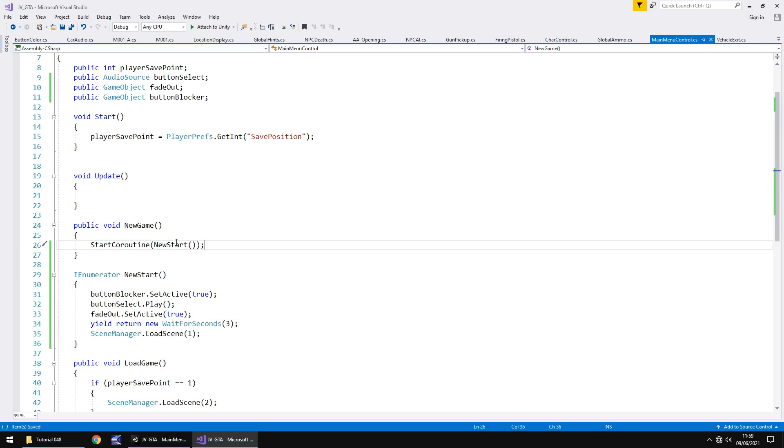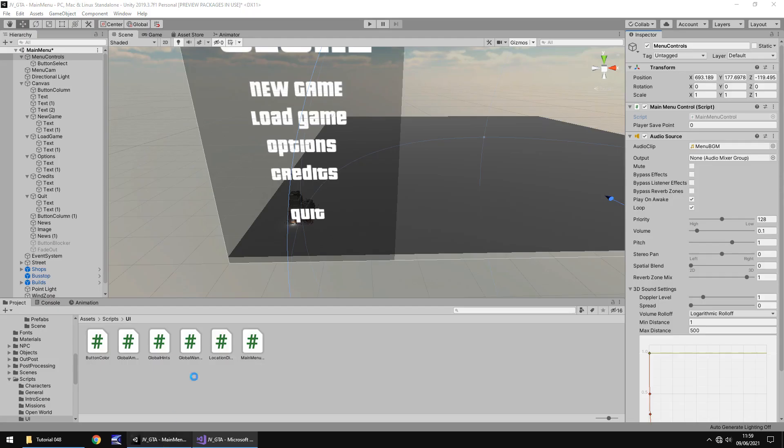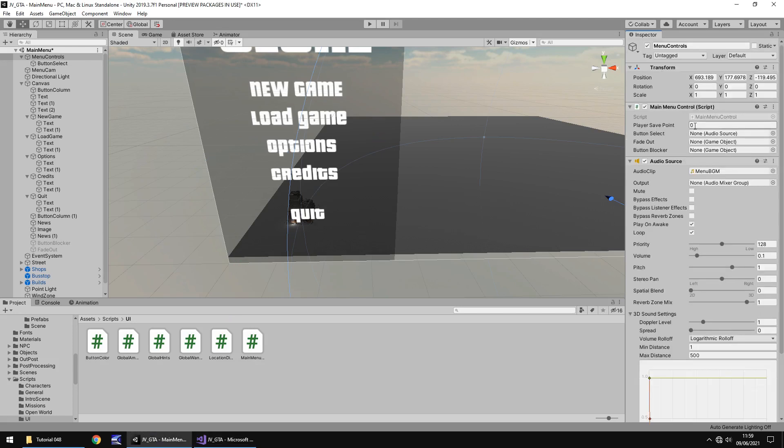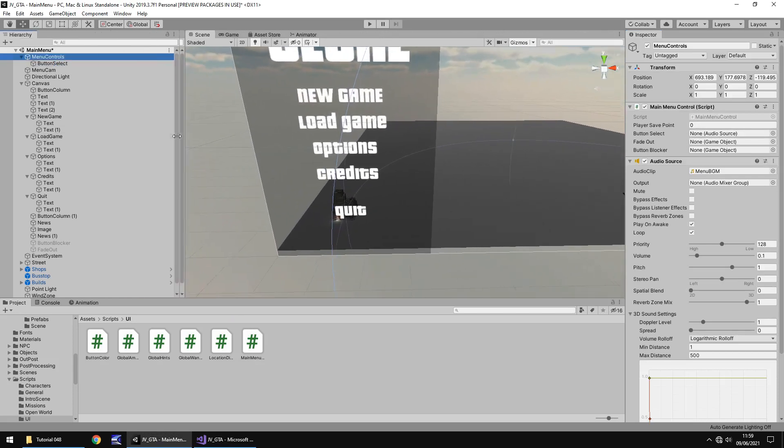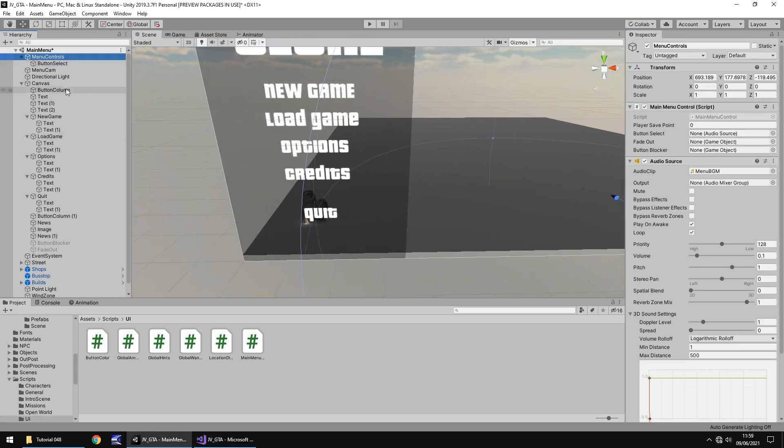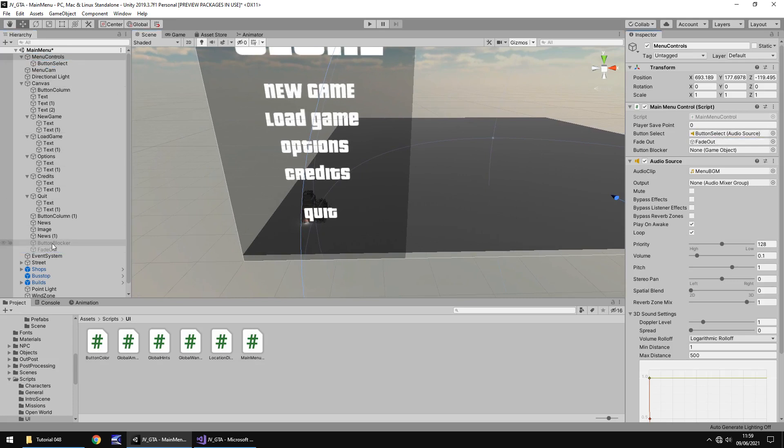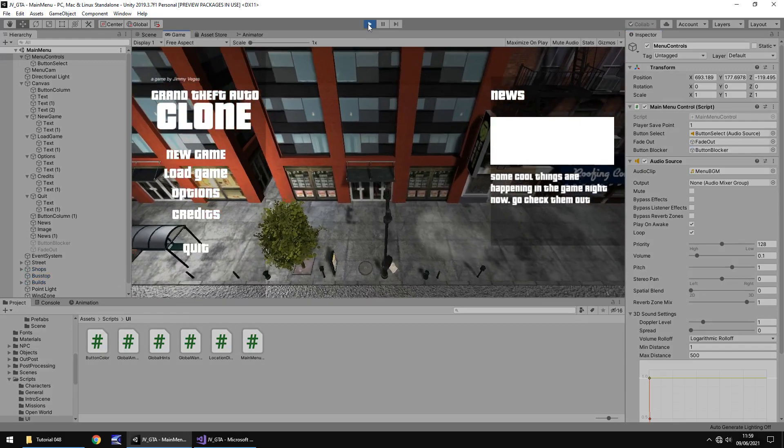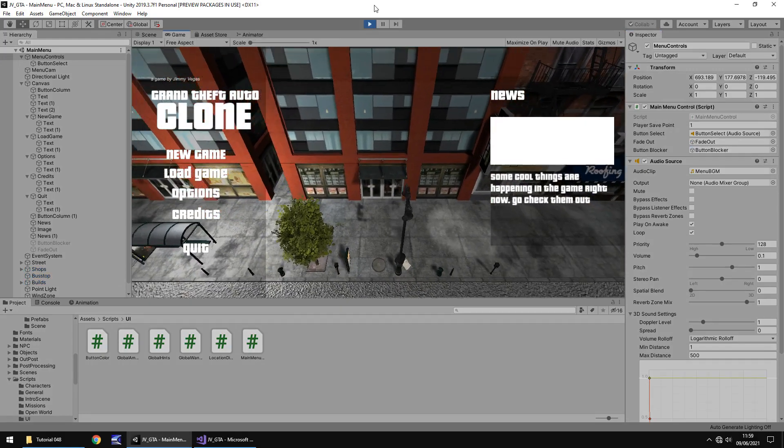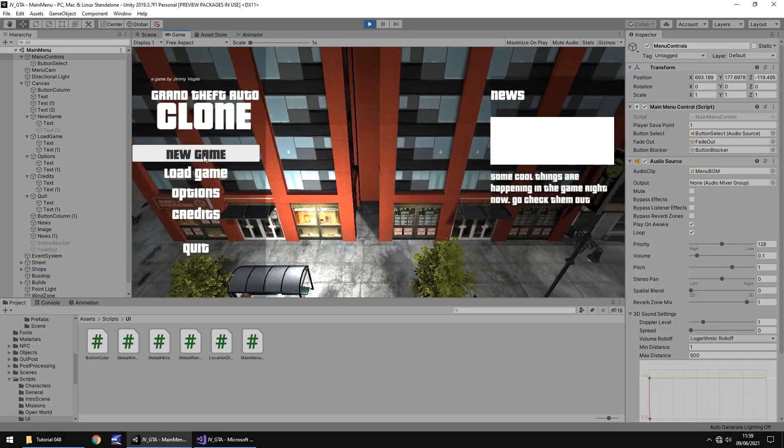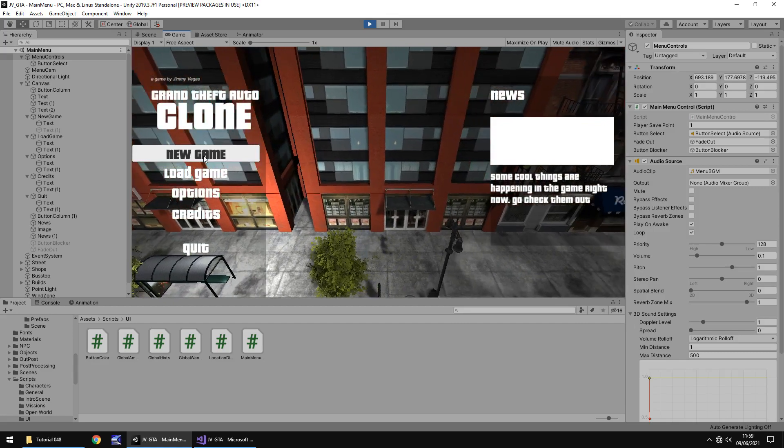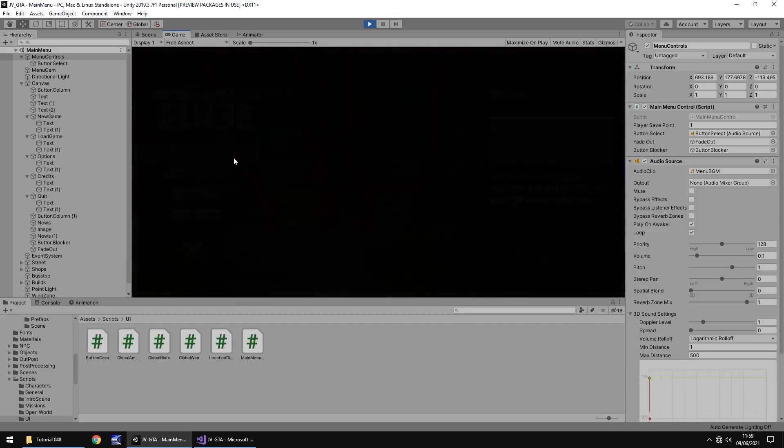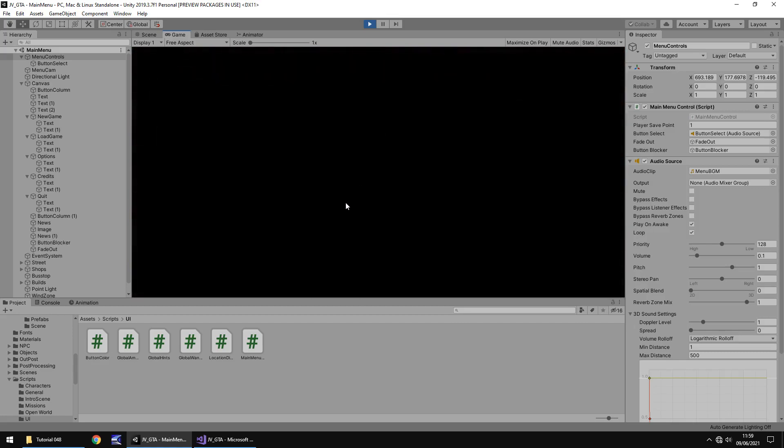So the only thing we need to do now is make sure we update our variables back in Unity. So let's head there, and on the main menu control we should see some extra variables. So if I don't change my hierarchy size. Button select is going to be there, fade out, and button blocker. And save the scene. Let's press play, and let's see if the new game works as intended. Cool.